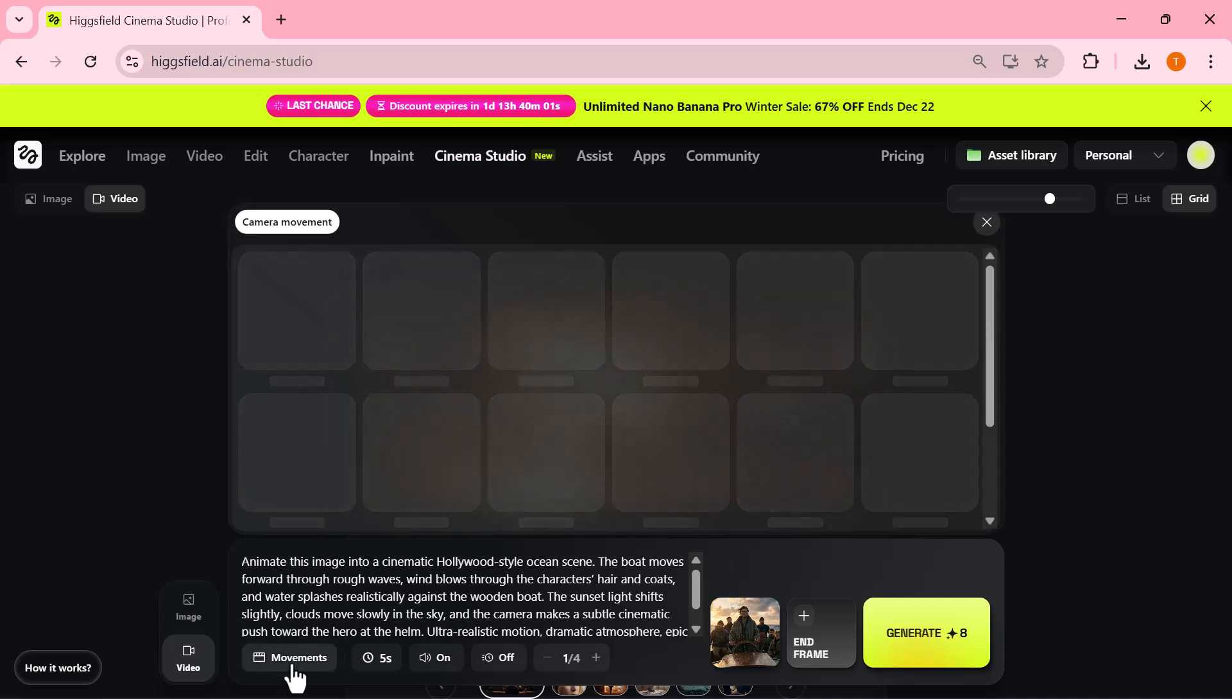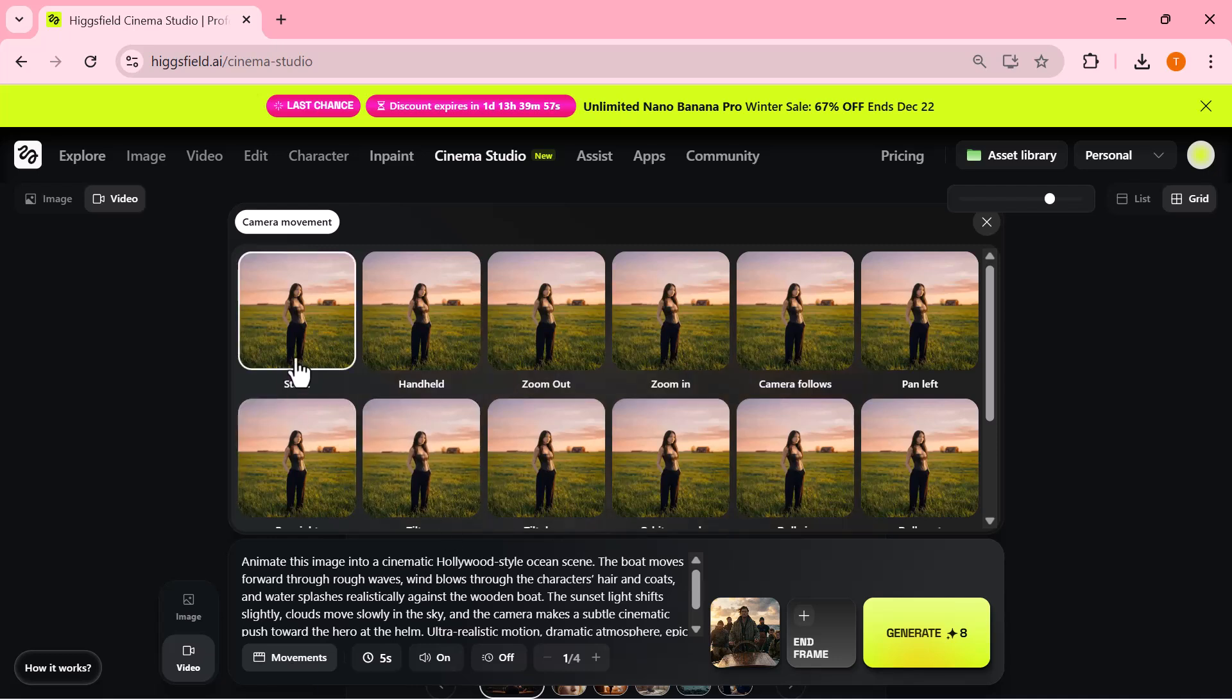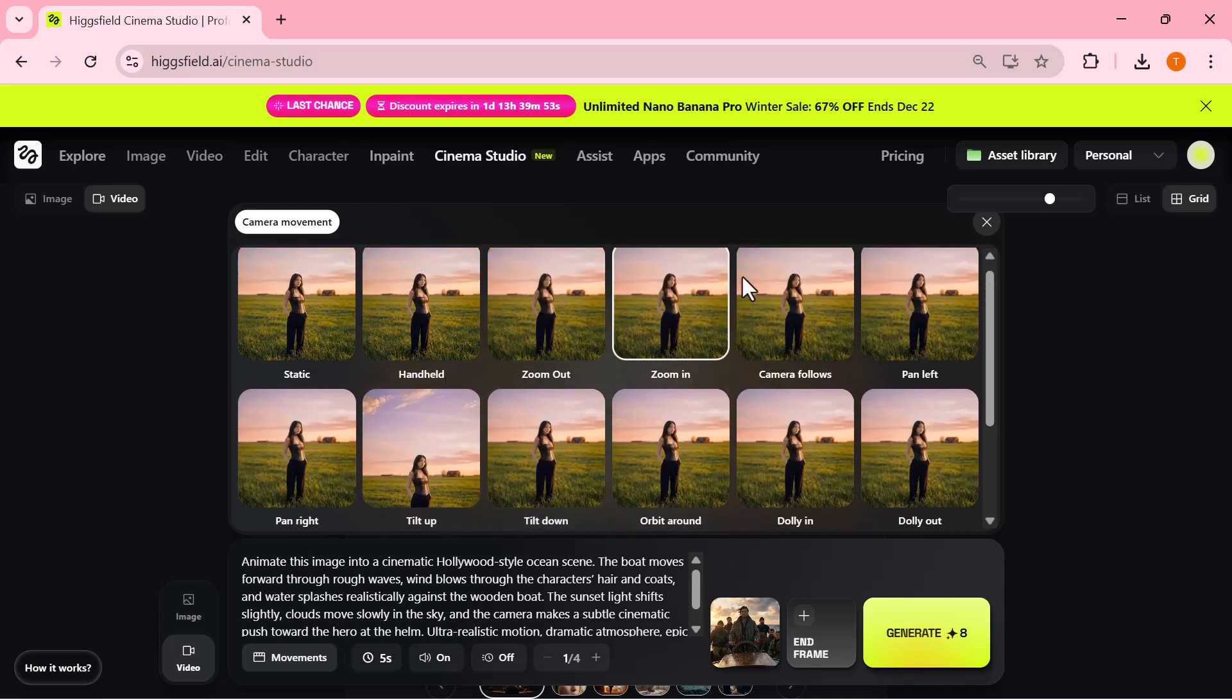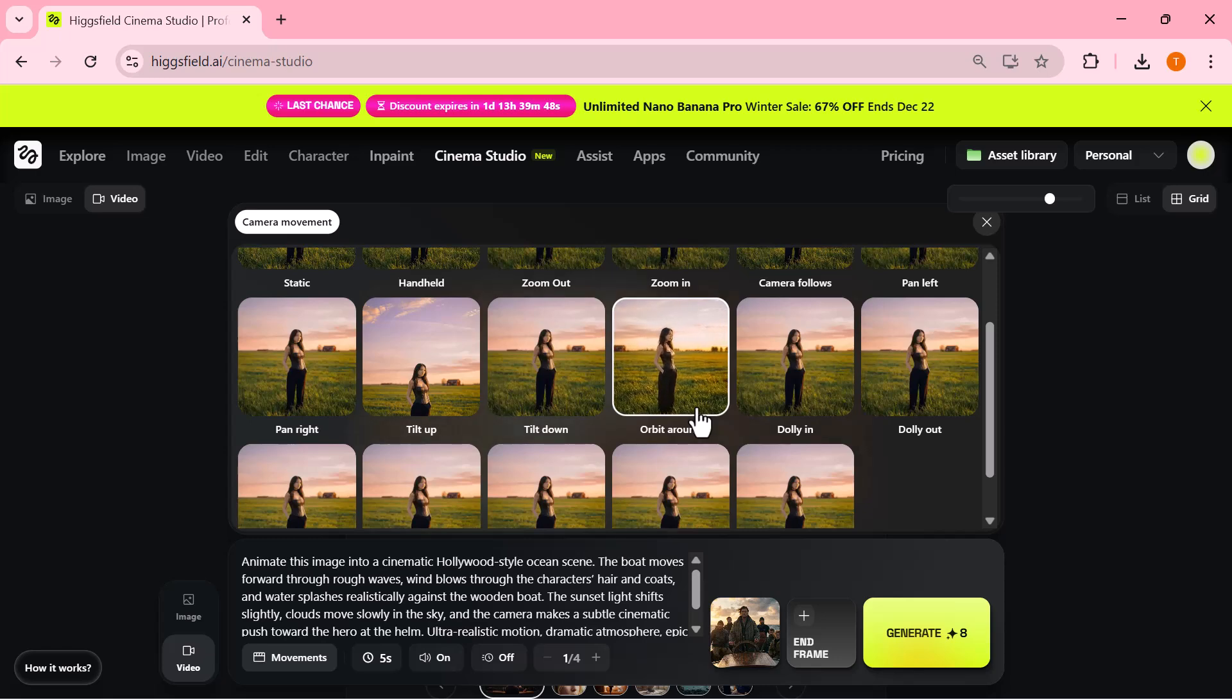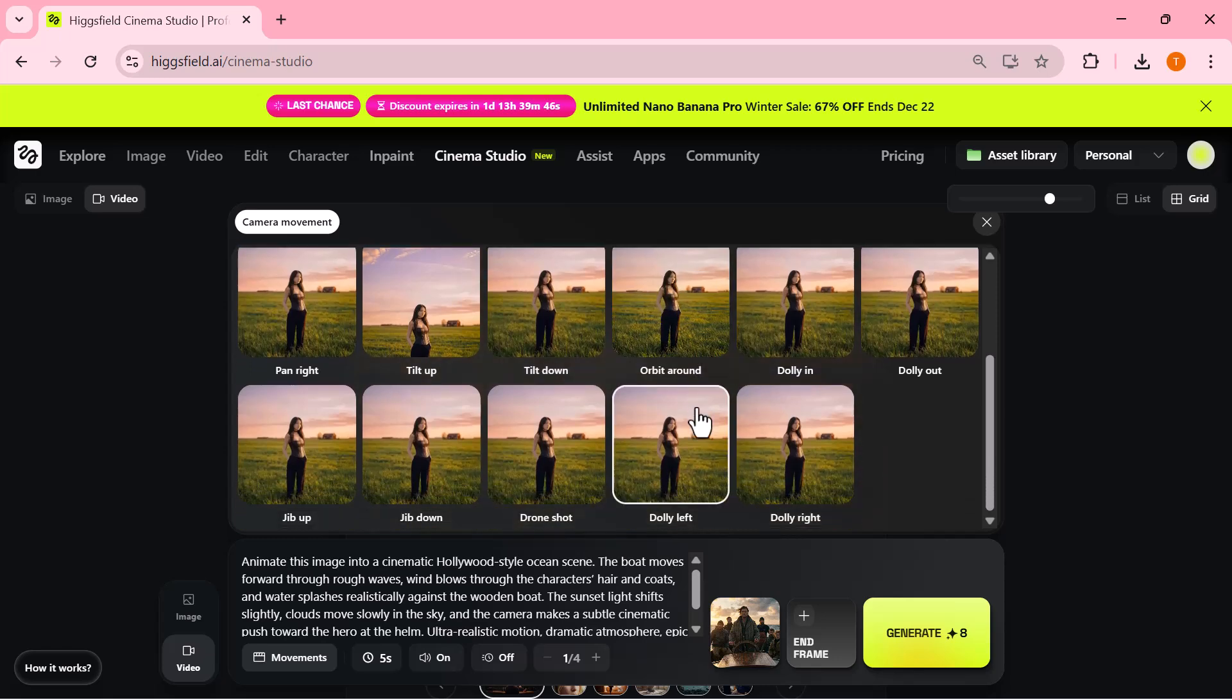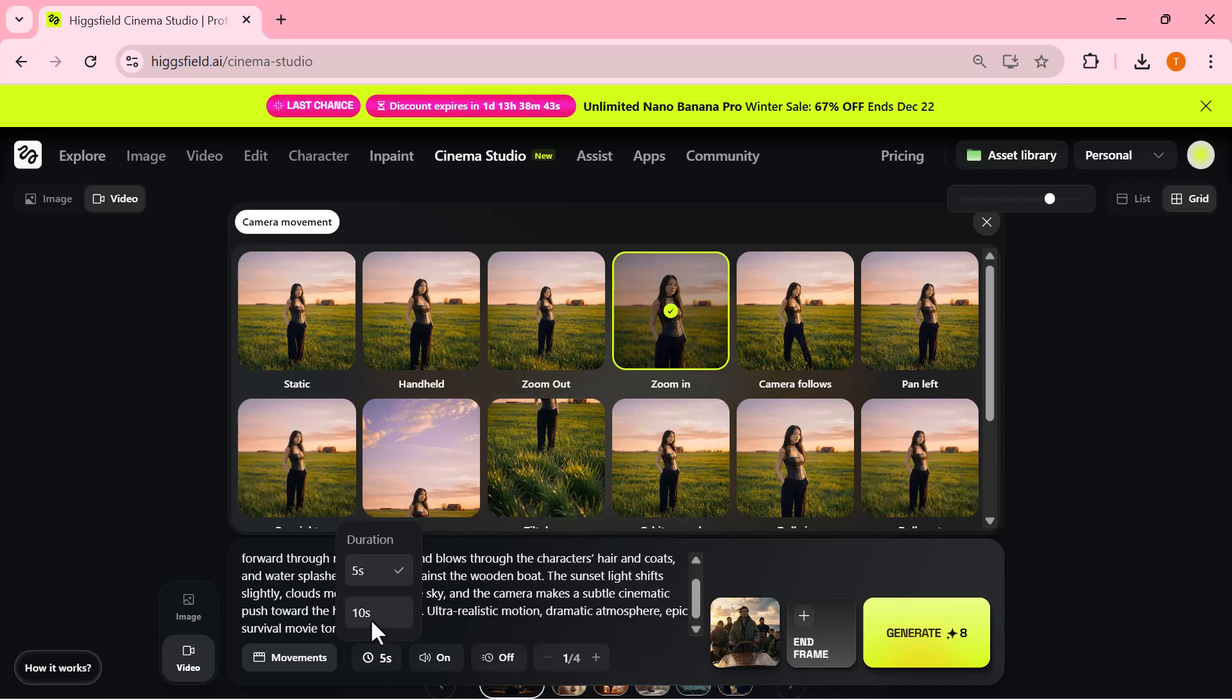After that, I open the camera movement option. Here you can choose how the camera should behave in the video. For example, you can keep it static, add a handheld feel, zoom in, zoom out, and many options.